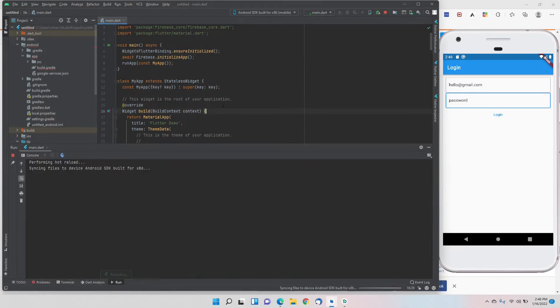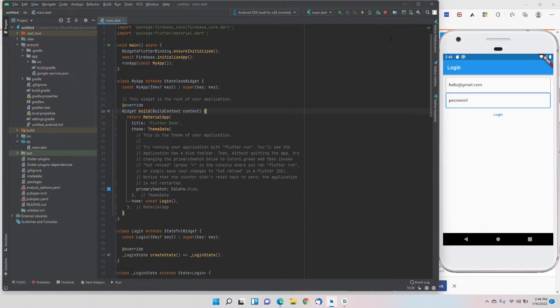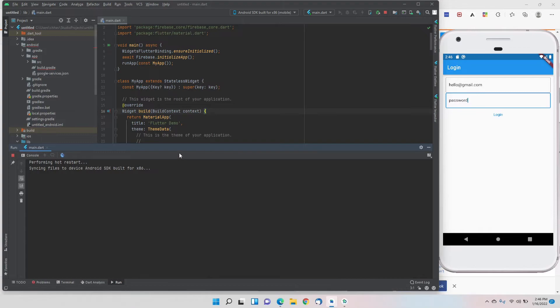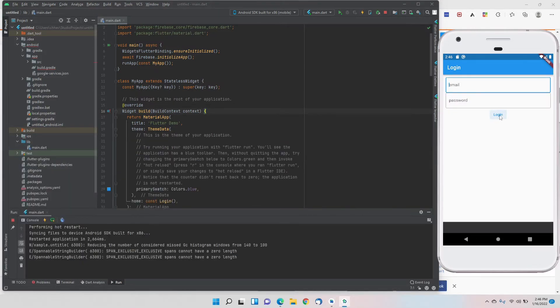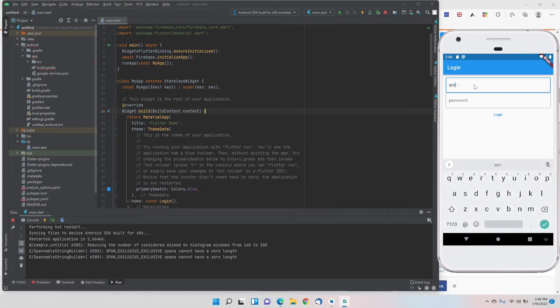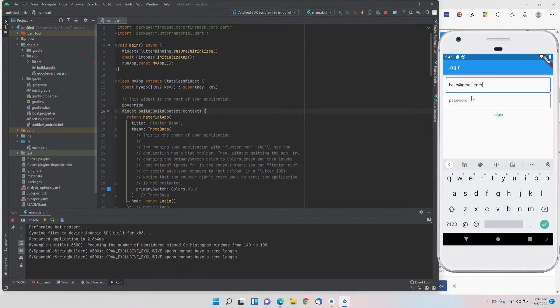Now let's see again. Hot restart because we made changes in the main.dart. We will hot restart with hello@gmail.com and password. Login. And now you can see that it is giving us no errors and the sign in snack bar is coming, which means that the sign in was successful.